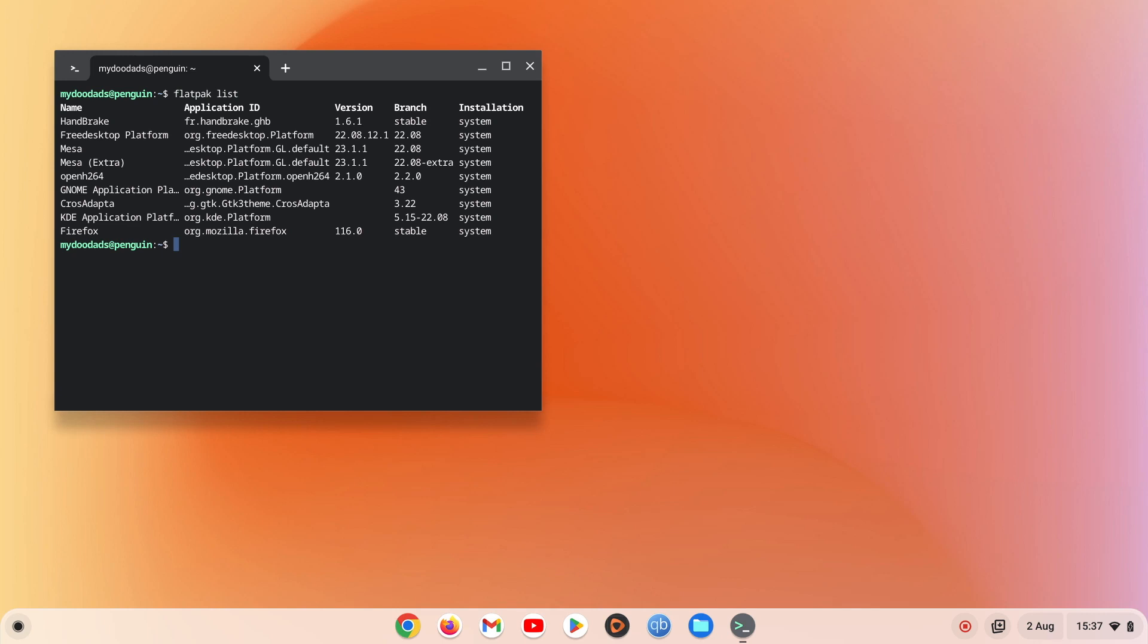Using information provided in the list we need to make a note of the application ID being used by the software package we are looking to uninstall. For this example we will try and uninstall handbrake.